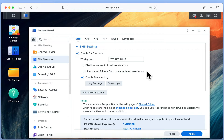It is worth noting that this setting is specific to the SMB protocol, so should work with any operating system that uses SMB in order to access network shares.